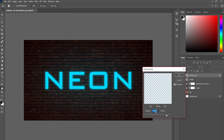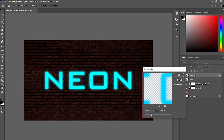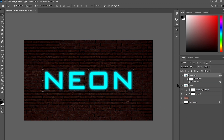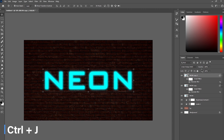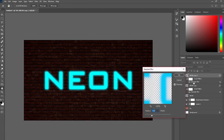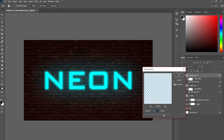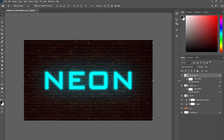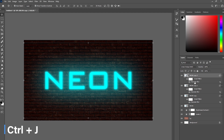Set the Gaussian Blur radius to 5 and press Enter. Then press Ctrl+J again to duplicate it, double-click on the Gaussian Blur effect, and change the radius to 150. Click OK.